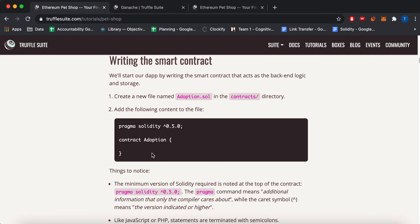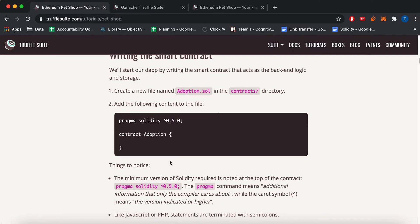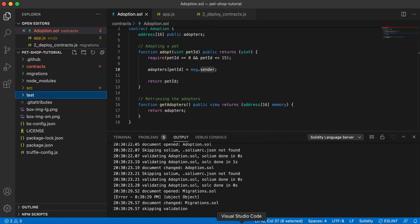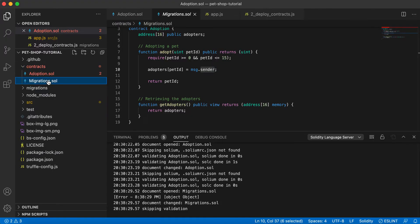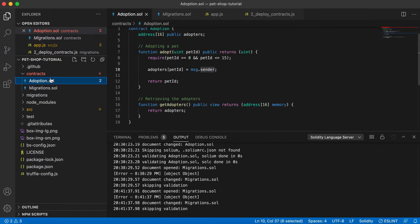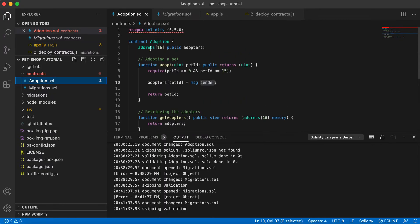Okay, so out of the box this contract or this project isn't complete. So you have to add some code. So I already added it for you. But over here, it says create this adoption.sol contract. So your contracts folder comes with this migrations contract. But this adoption is something you have to create yourself.